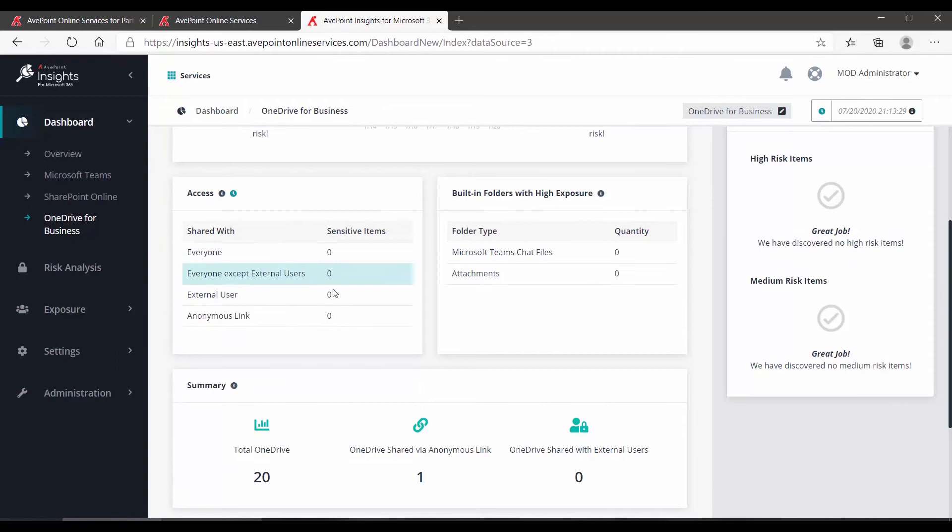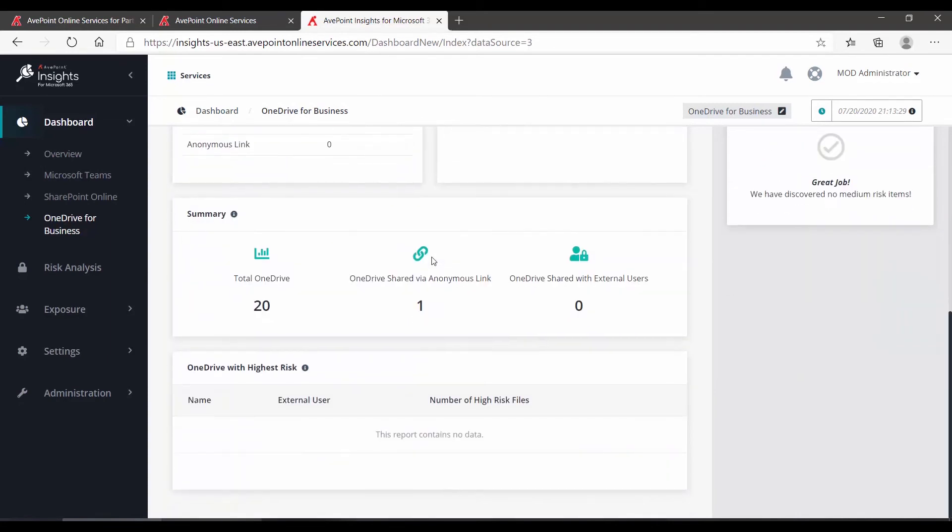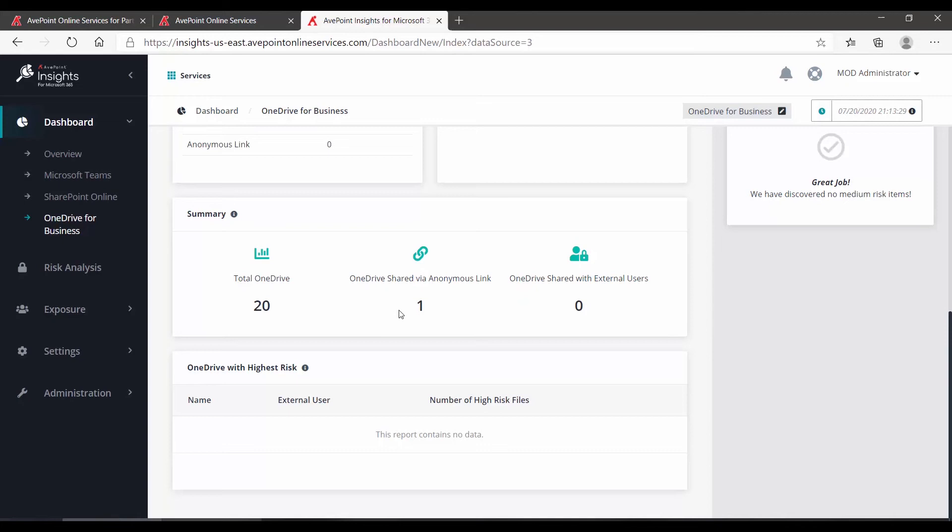If I scroll down, at least they're not shared with any external, so that's good. And we can again see there is one OneDrive with an anonymous link. Now you'll note that there's nothing here under the OneDrive with high risk. That means that that one anonymous link, based on your sensitivity and your exposure, is not coming up in the high-risk category. That does not mean though that you don't want to review what those anonymous links are, if that's something that your users should not really be doing.